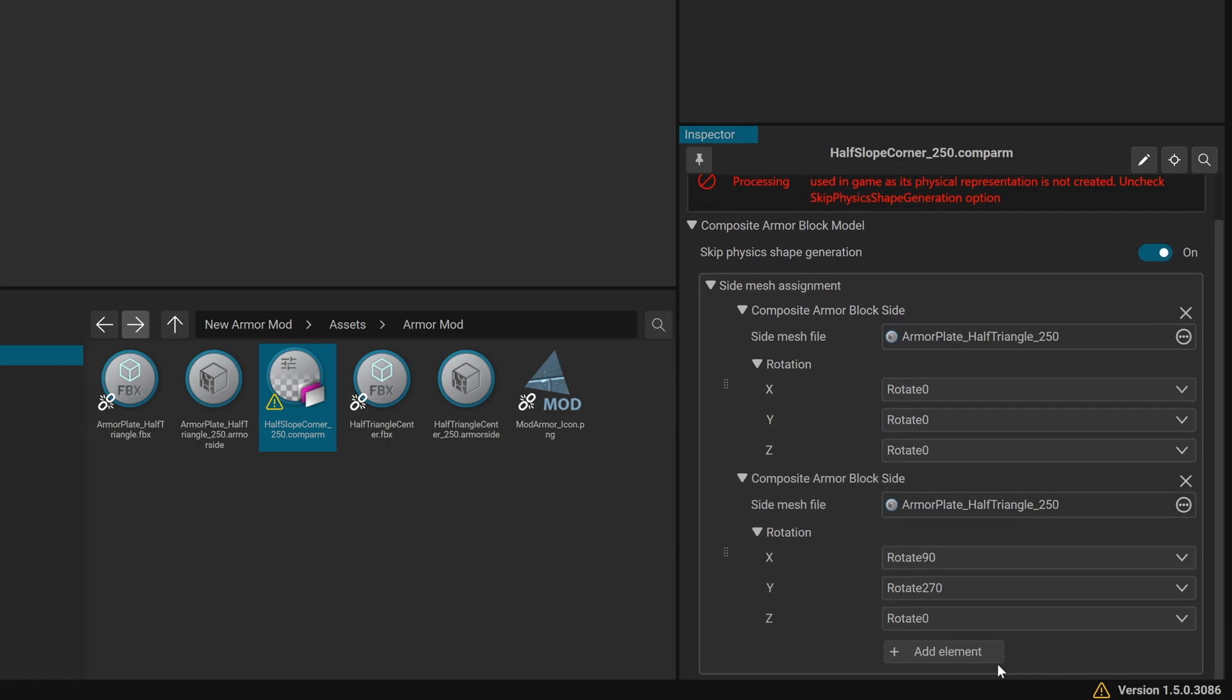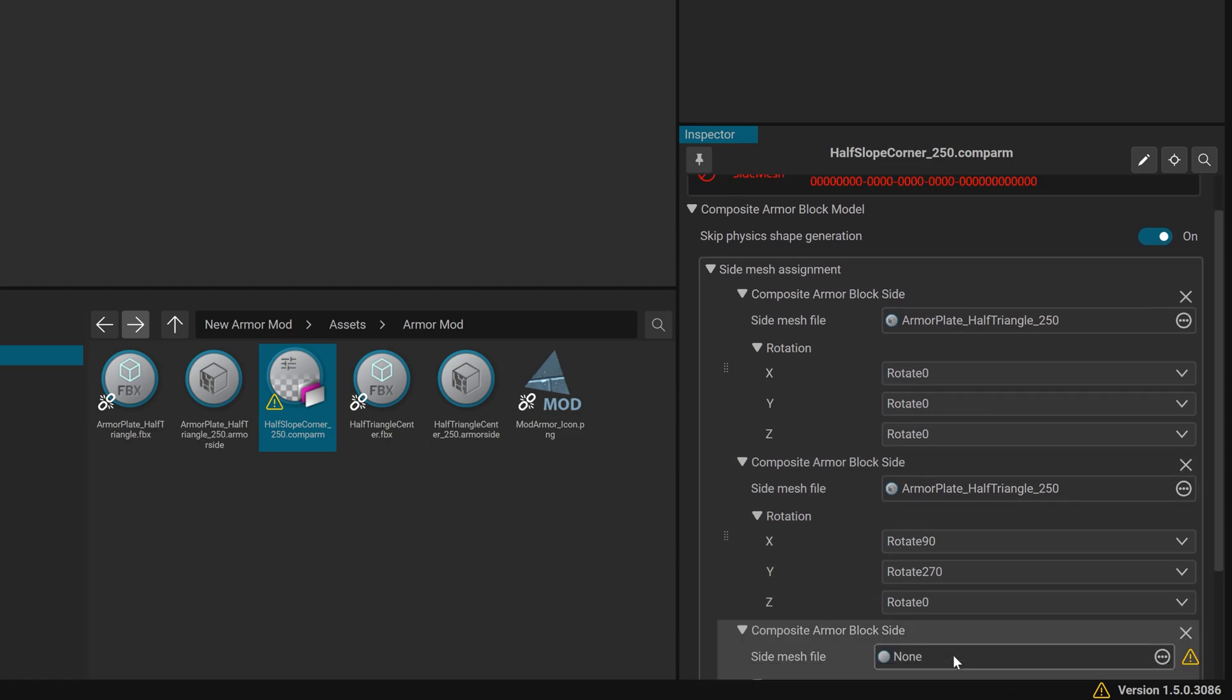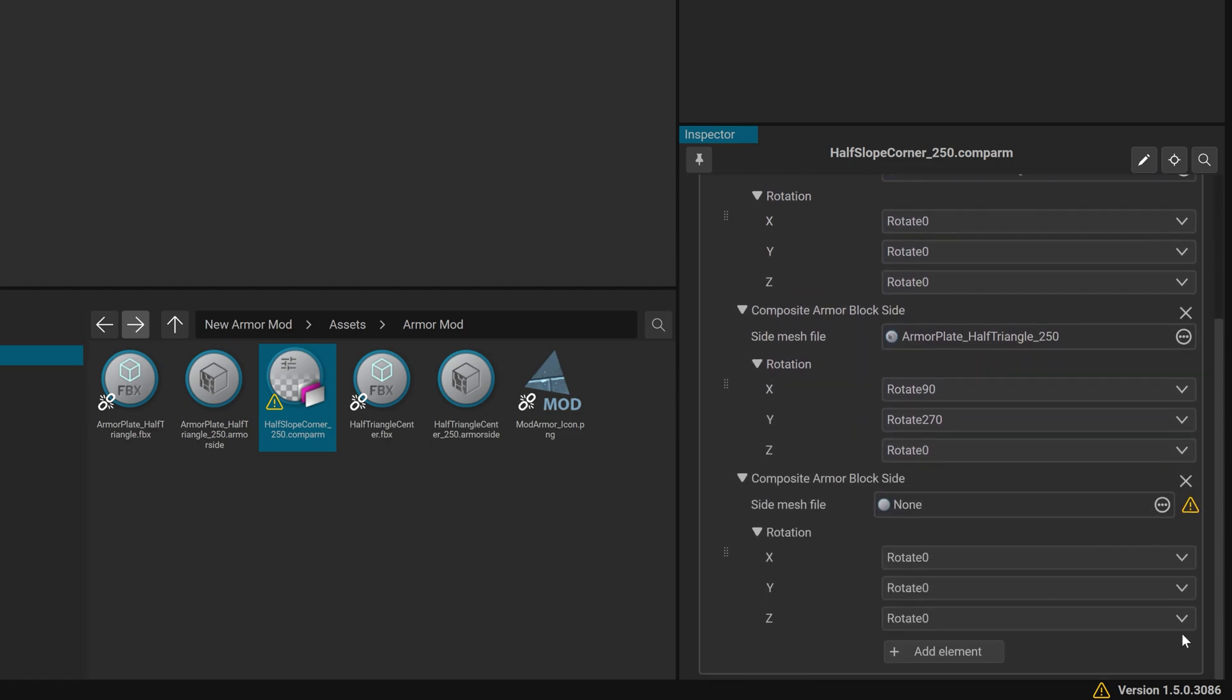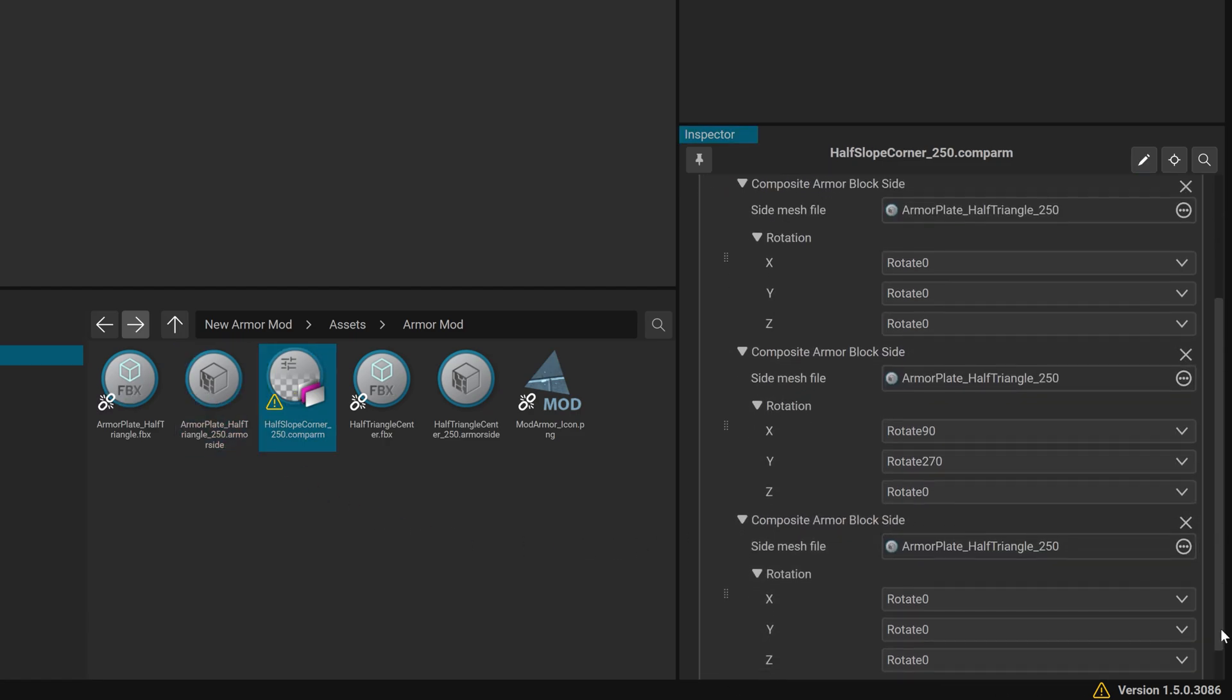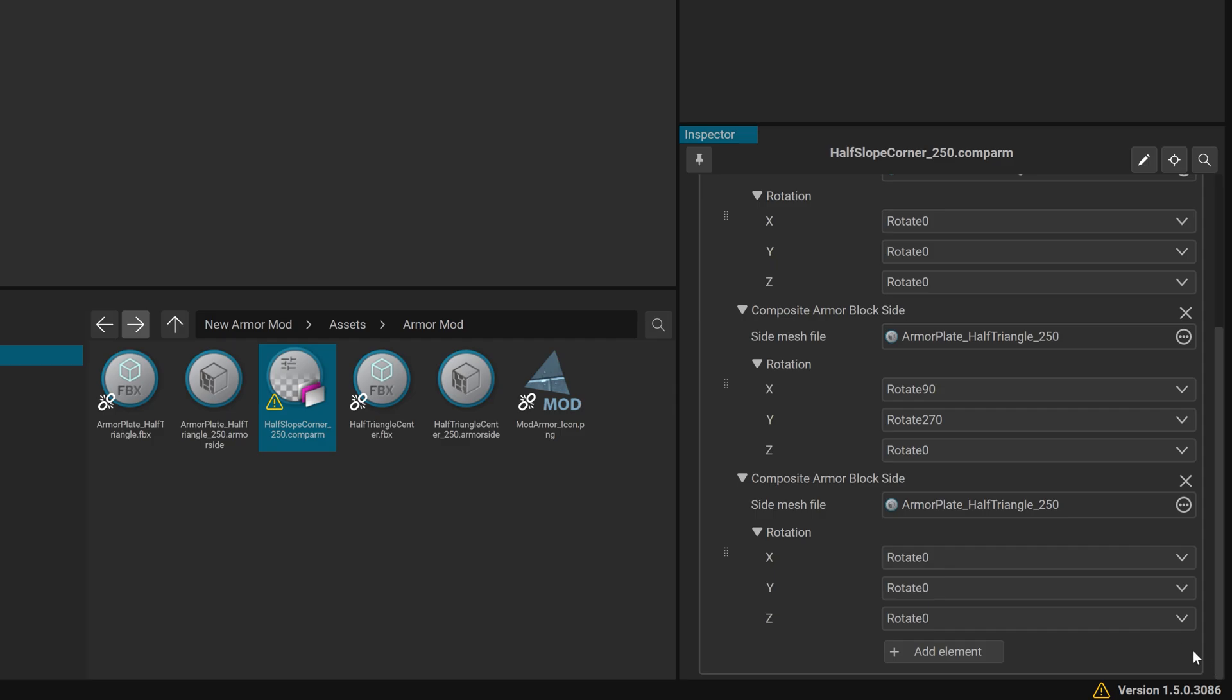Element 3: Side Mesh File, same as above. Rotation X90, Y180 and Z90.